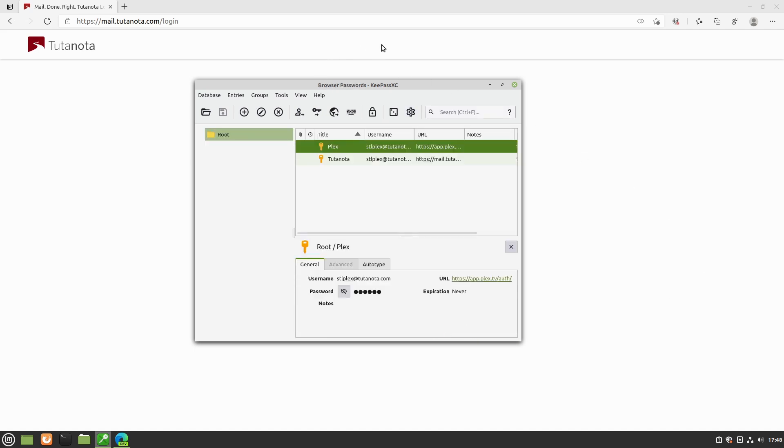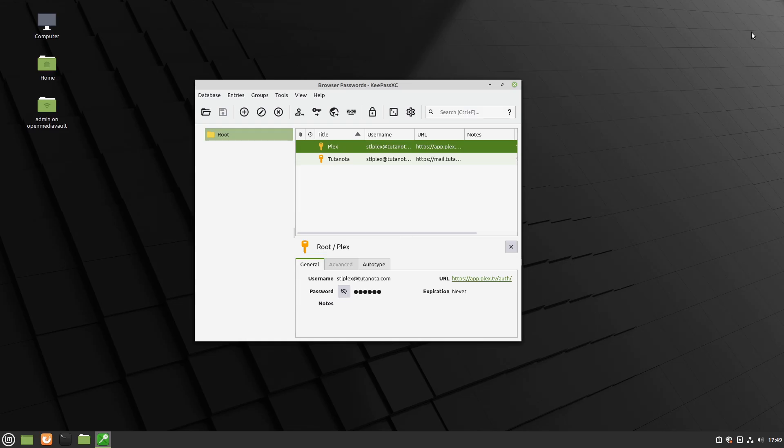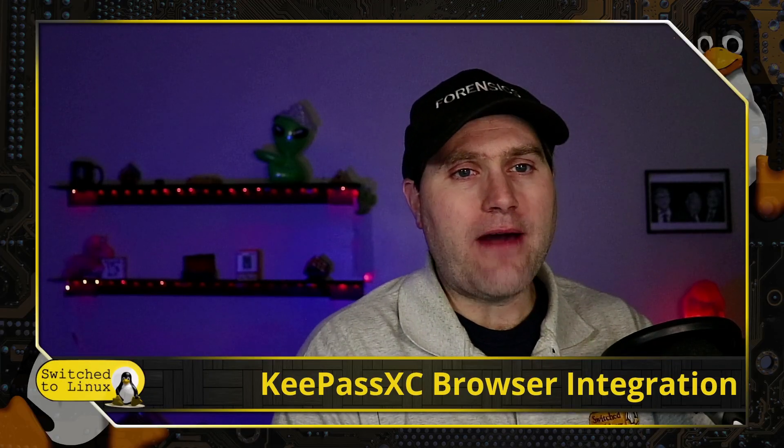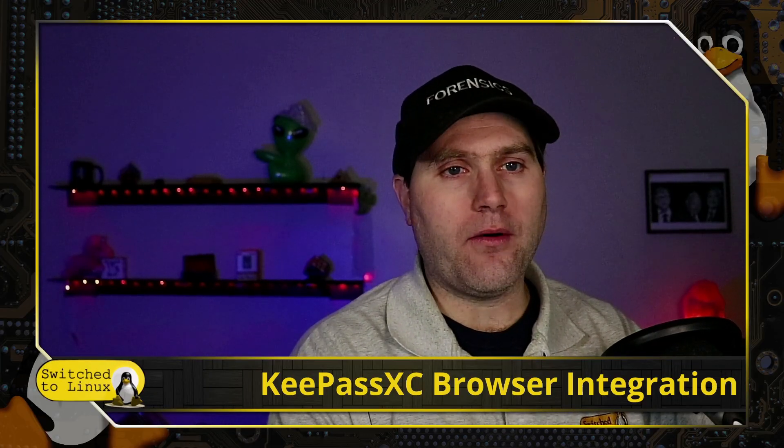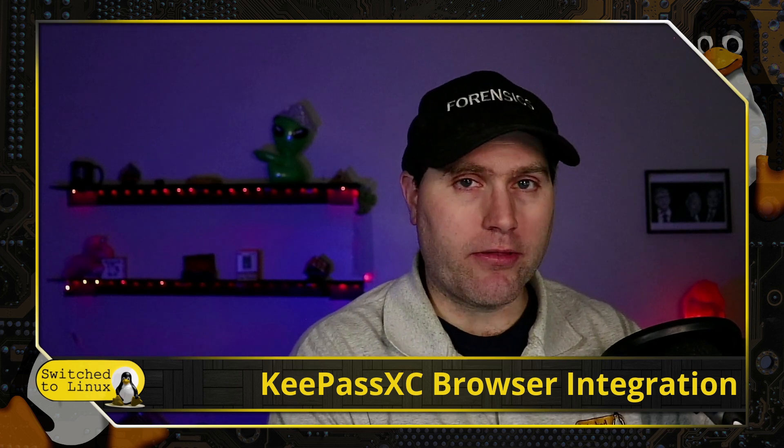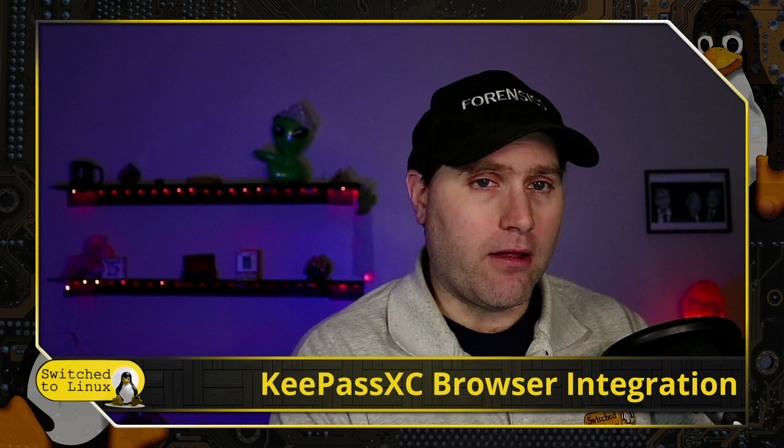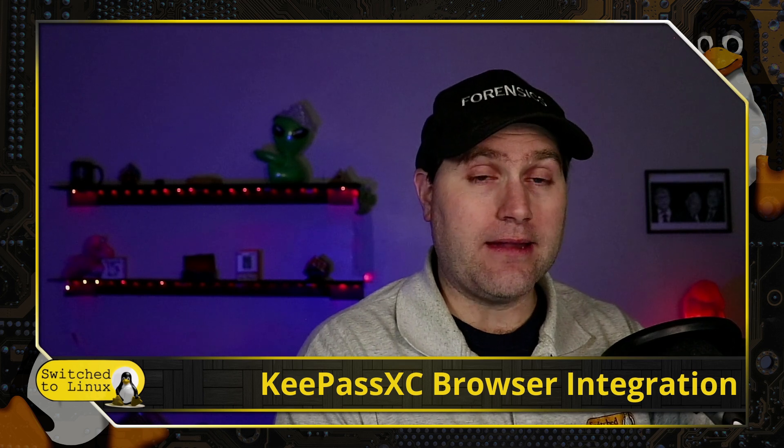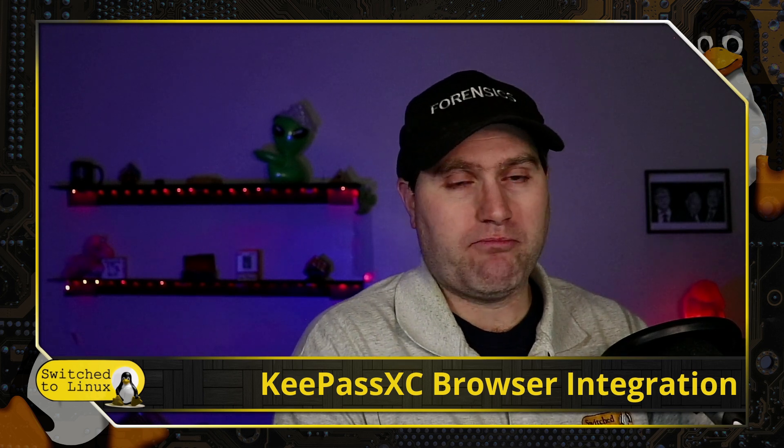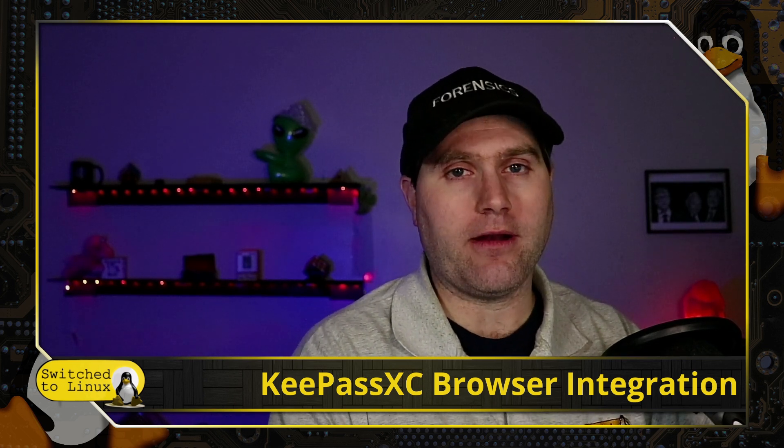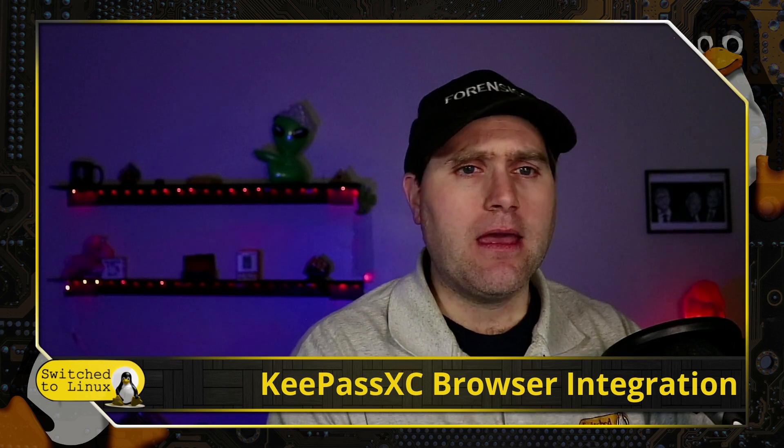So that way now we have a KeePass manager database. It's all offline. Nothing is in the cloud. And we are not relying on storing any passwords in the browser which has been demonstrated to be insecure. So there we have it. There's how we can go ahead and get integration in with our browsers. I did all this here on Linux and I have full confidence this would work perfectly fine on Windows and on Mac as well.